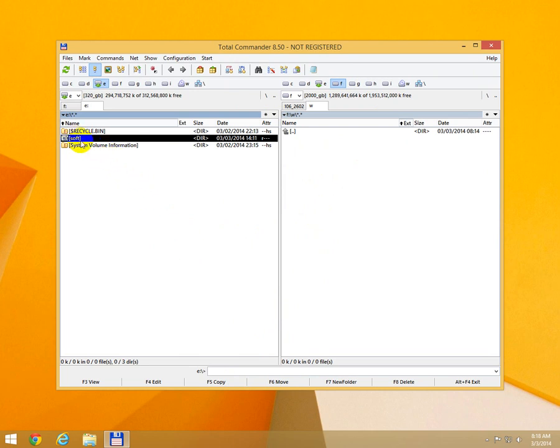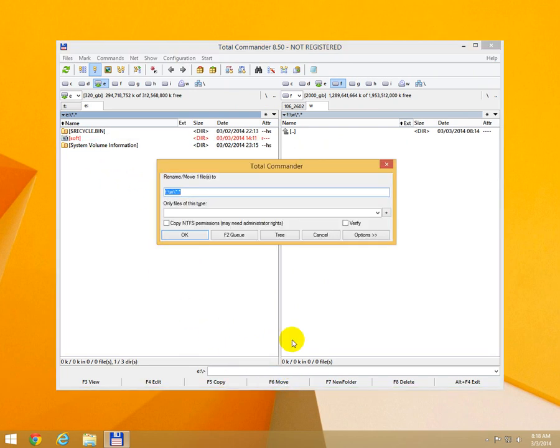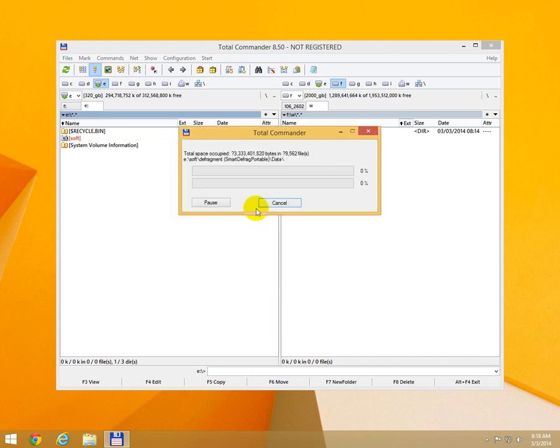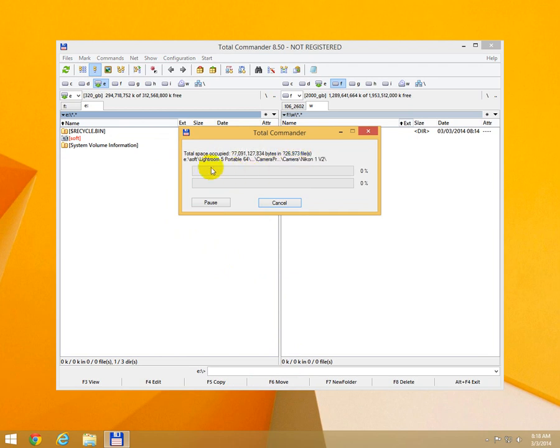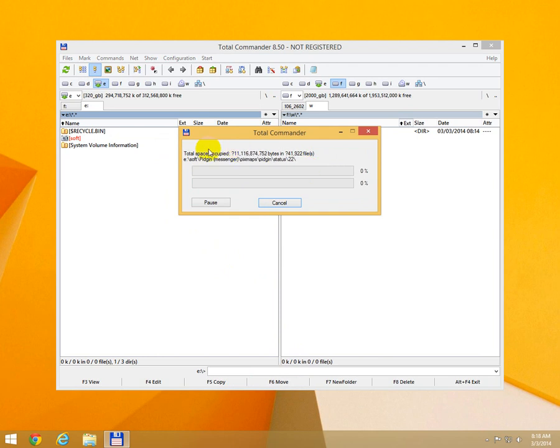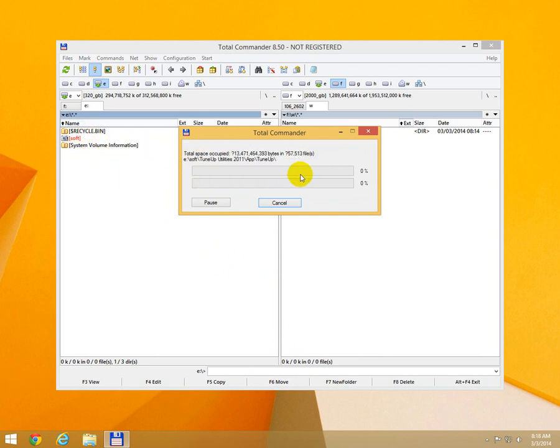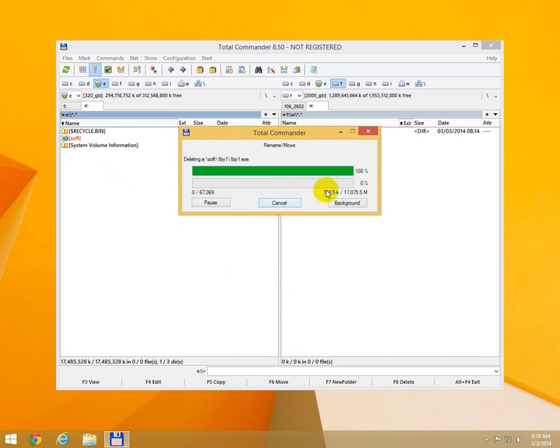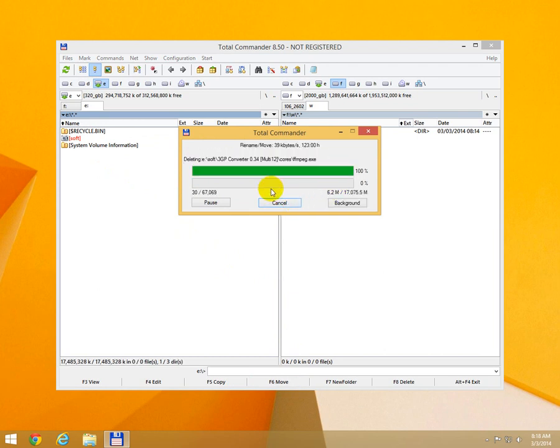I select it and click the F6 move button and click OK. As you can see, it's counting the total space occupied. The program is not copying right now, it's only counting. If the directory is pretty big, you waste a lot of time just counting the space that it will occupy. Only now it starts to copy.